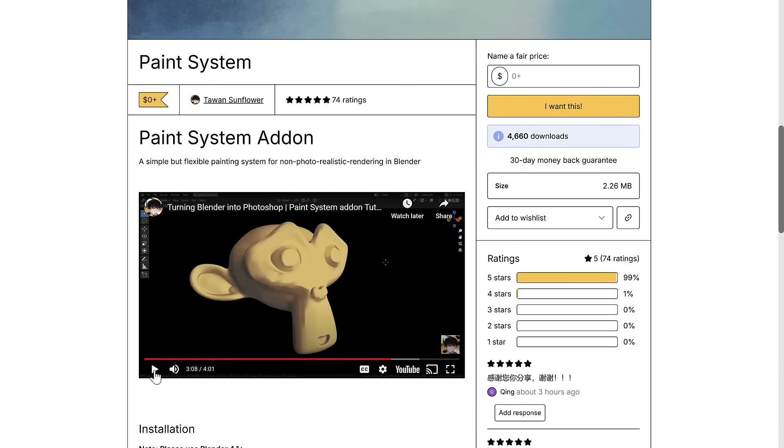So ladies and gentlemen, that is it - Paint System, a new Photoshop-esque implementation for Blender. Let me know what you think, comments down below. I will talk to you all later. Goodbye!